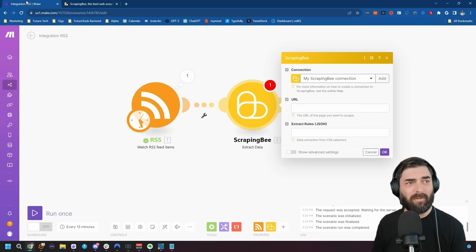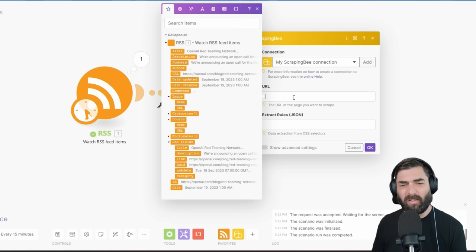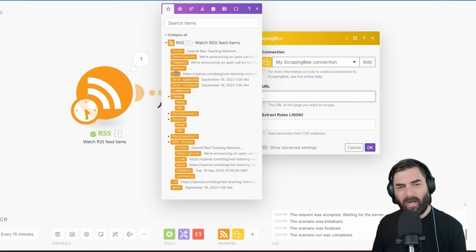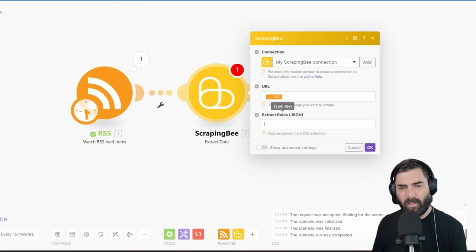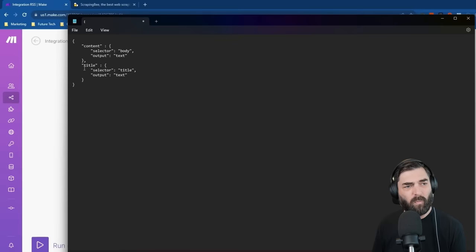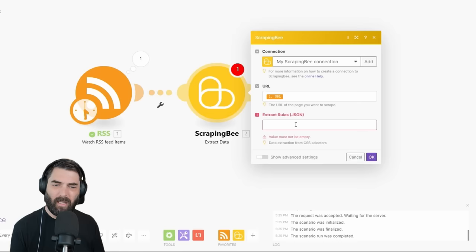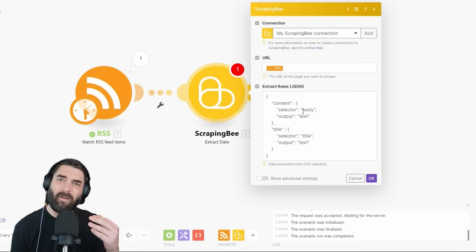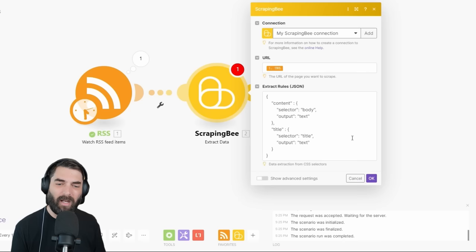Jumping back over to Make.com, let's click into the URL field. I can see all of the data that our RSS feed pulled in, so we have the URL of the actual blog post. Let's use that as our URL. Under Extract Rules, there's a bit of code that needs to be pasted — I have it in a notepad — to grab the title of the article and the content of the article. I'll copy this and paste it into our extraction rules.